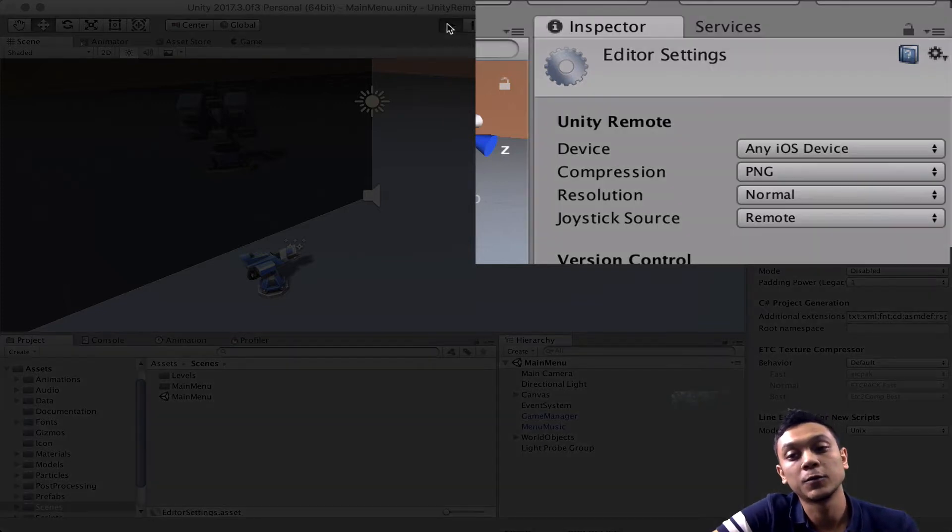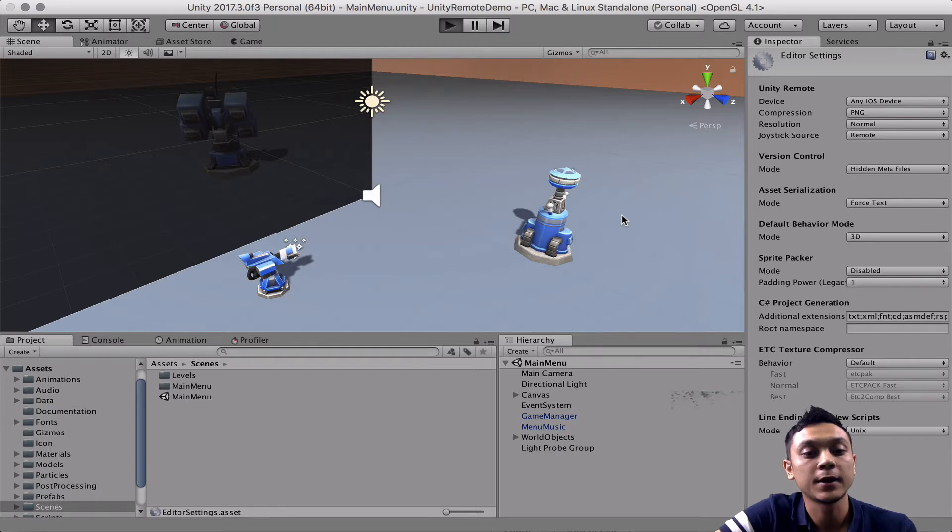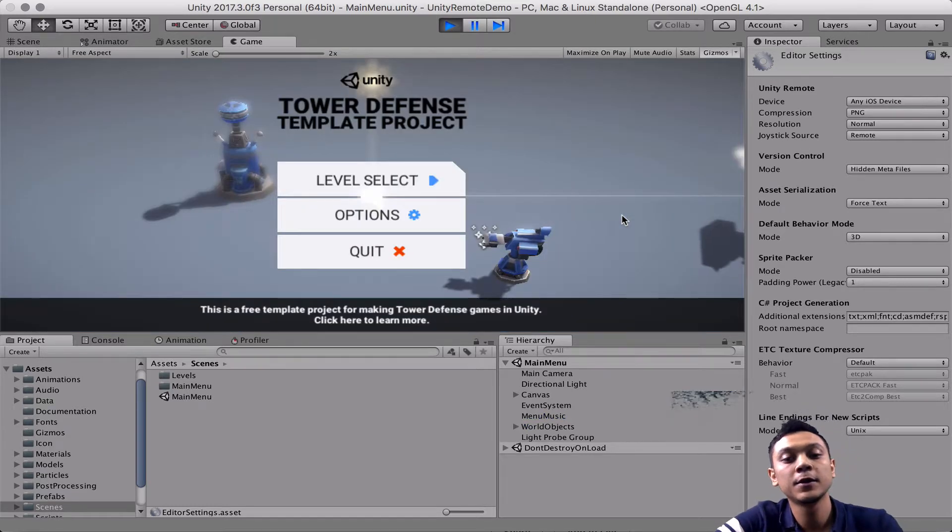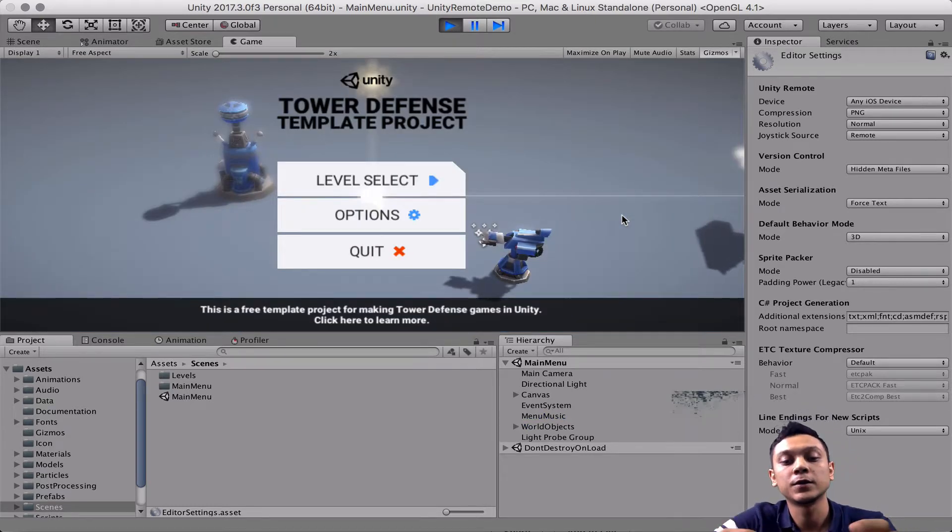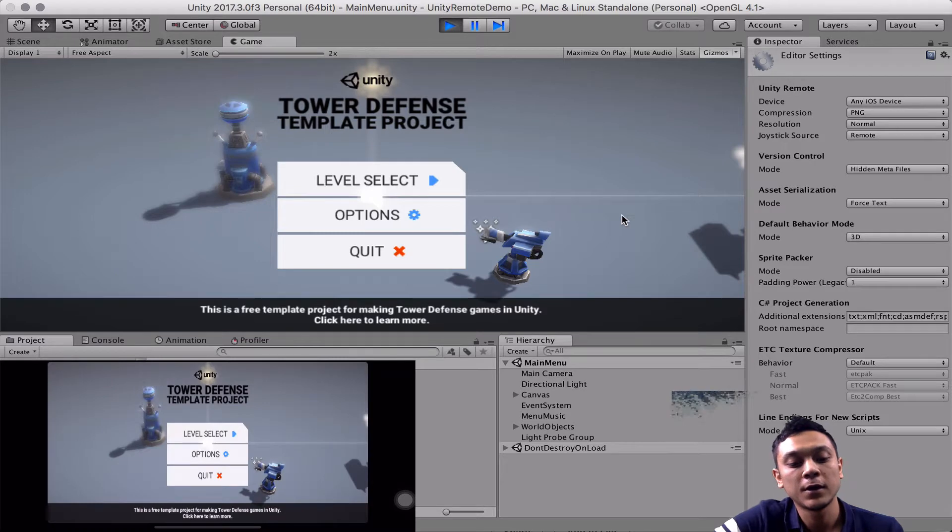So that's it for Unity remote settings. So now we can go ahead and hit play, and this time we're going to see the game run on our phone.